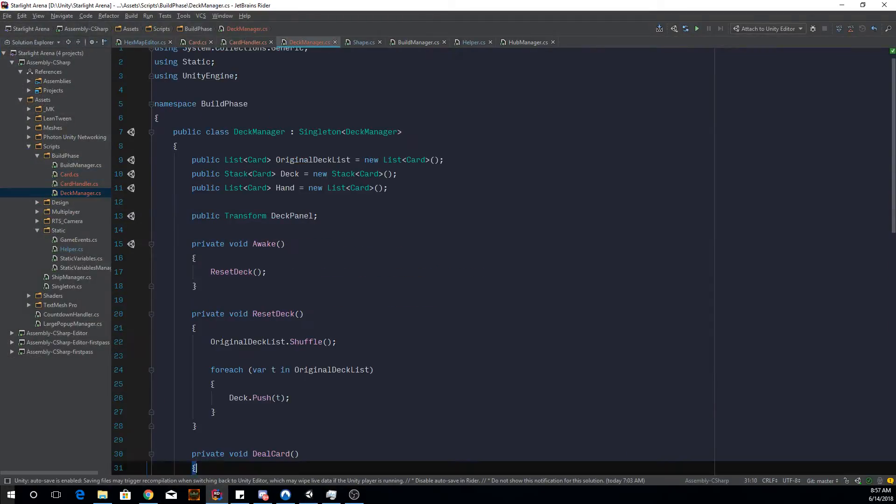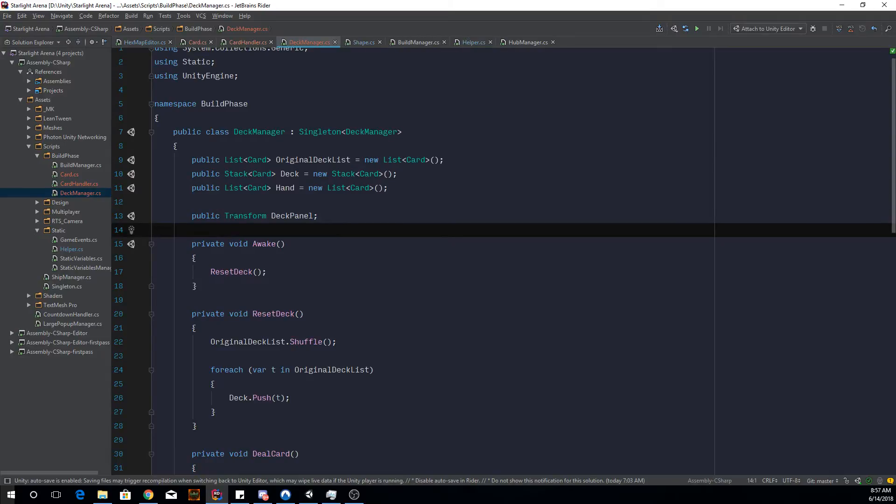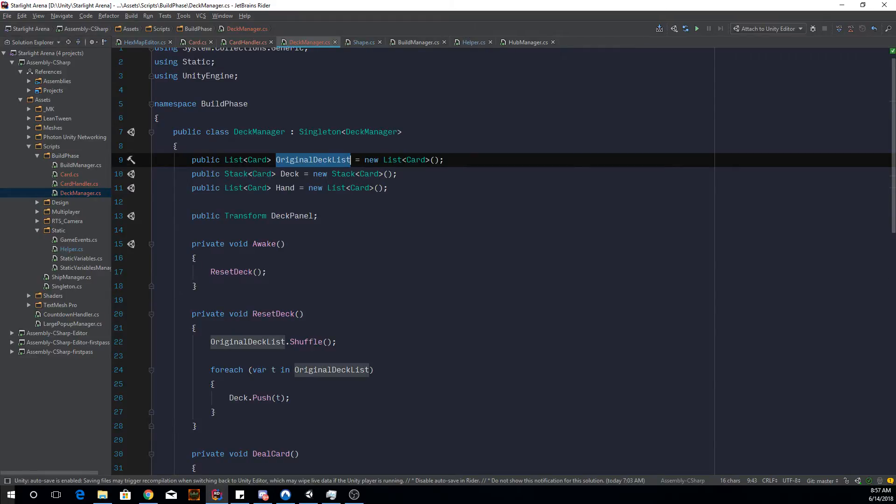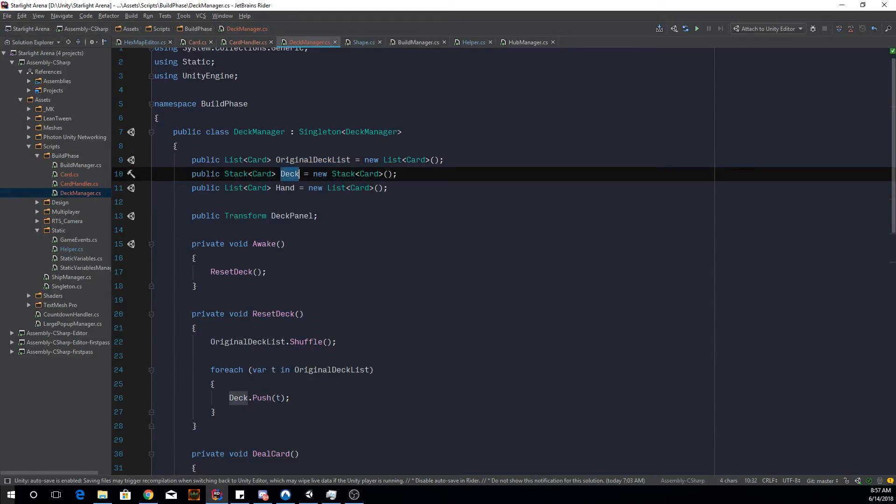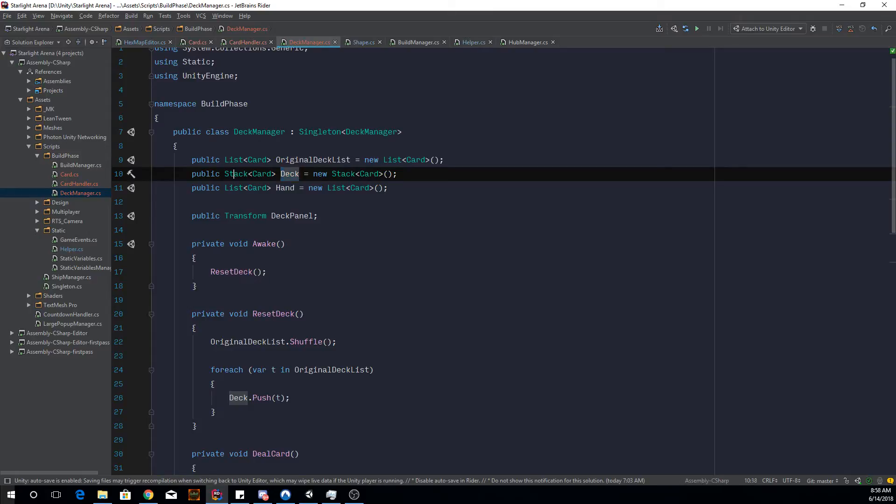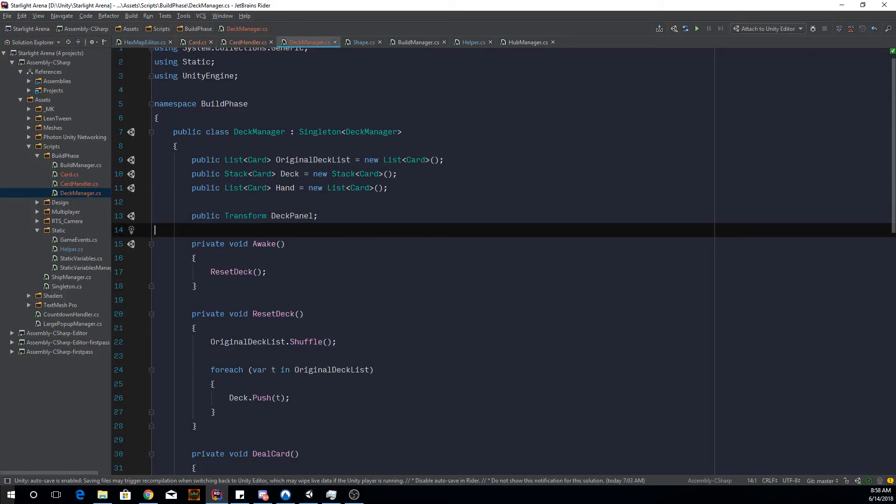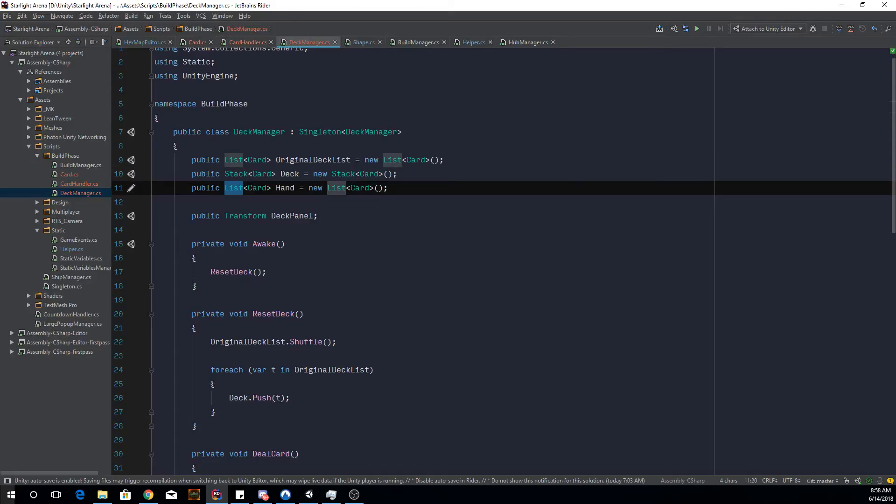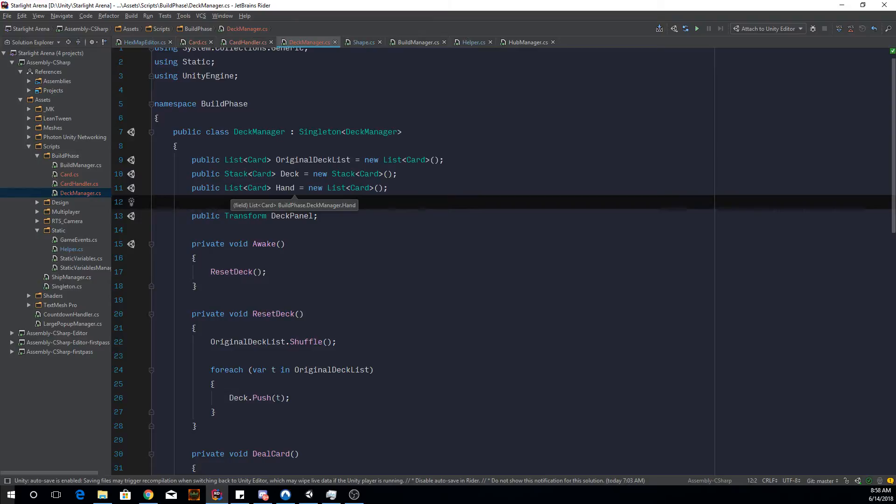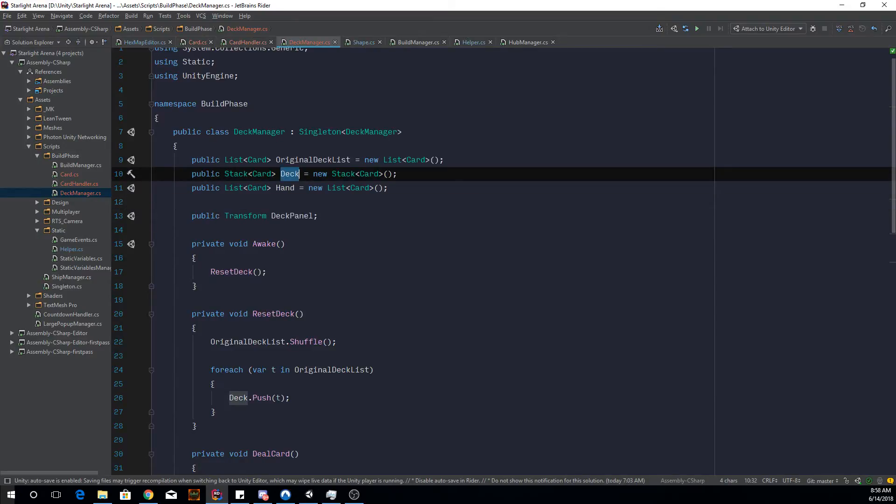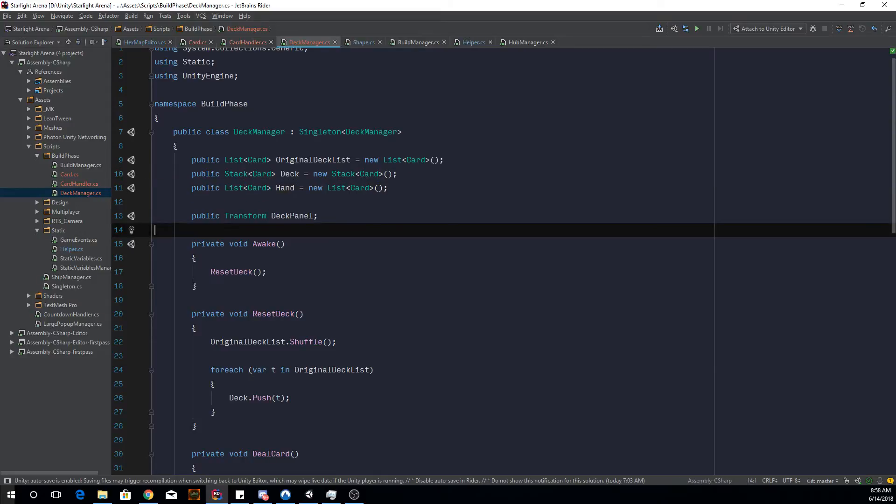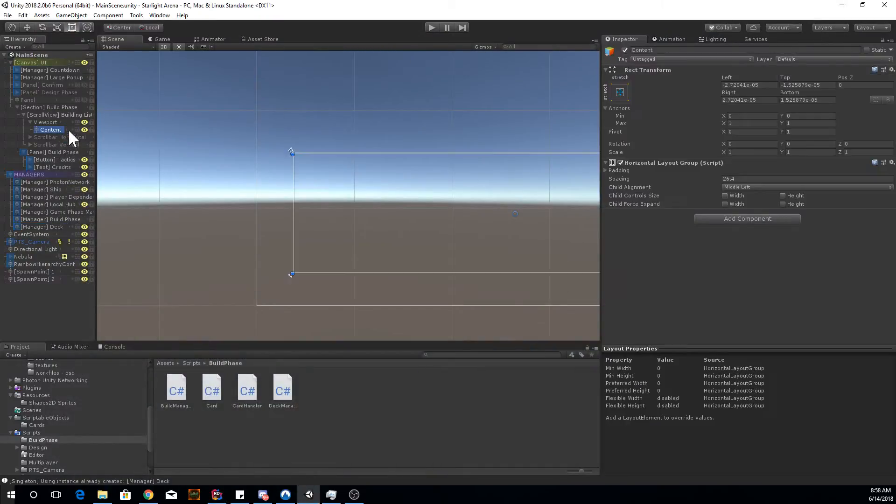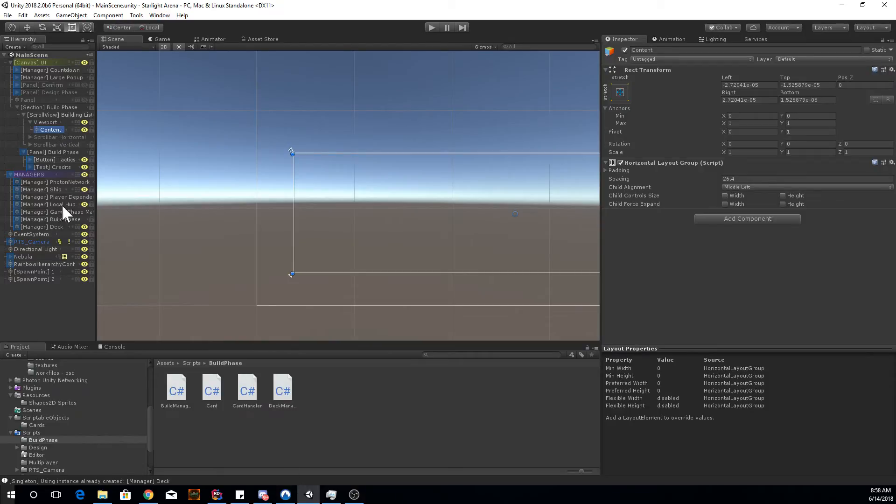So if we have a look at the deck manager, we got a list of cards for the original deck list. And then we got a stack of cards for the deck. So you know how a stack is like a real stack of cards, so it gets it from the top of the deck from the pile. So this collection is very useful for that. And then we have a list of your hand. So we don't really need a stack for this because we want to actually manipulate this a bit more than just the pop, how it gets the data. So we want it to be a bit more versatile.